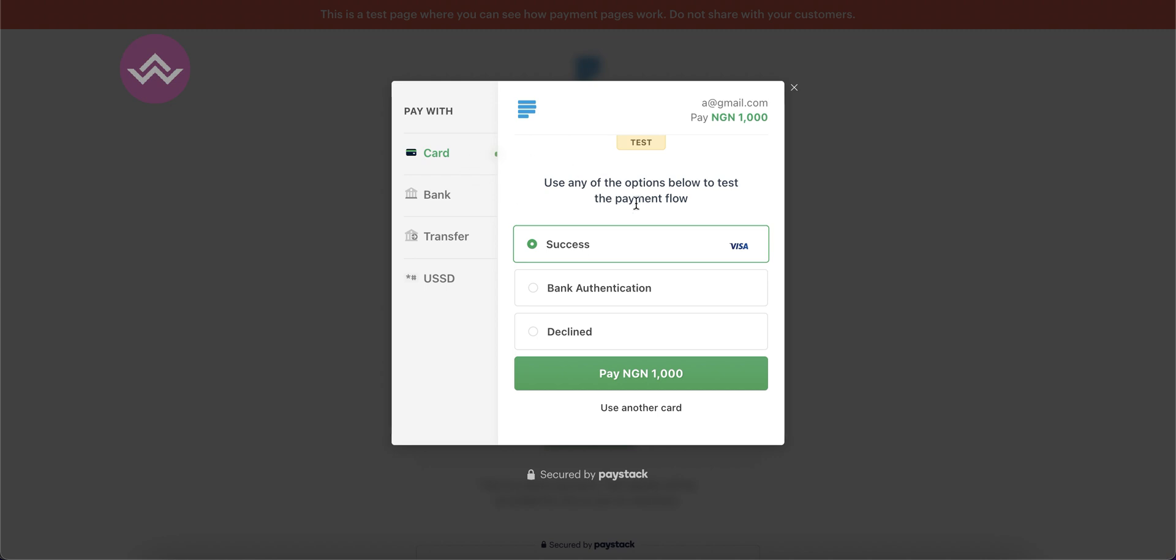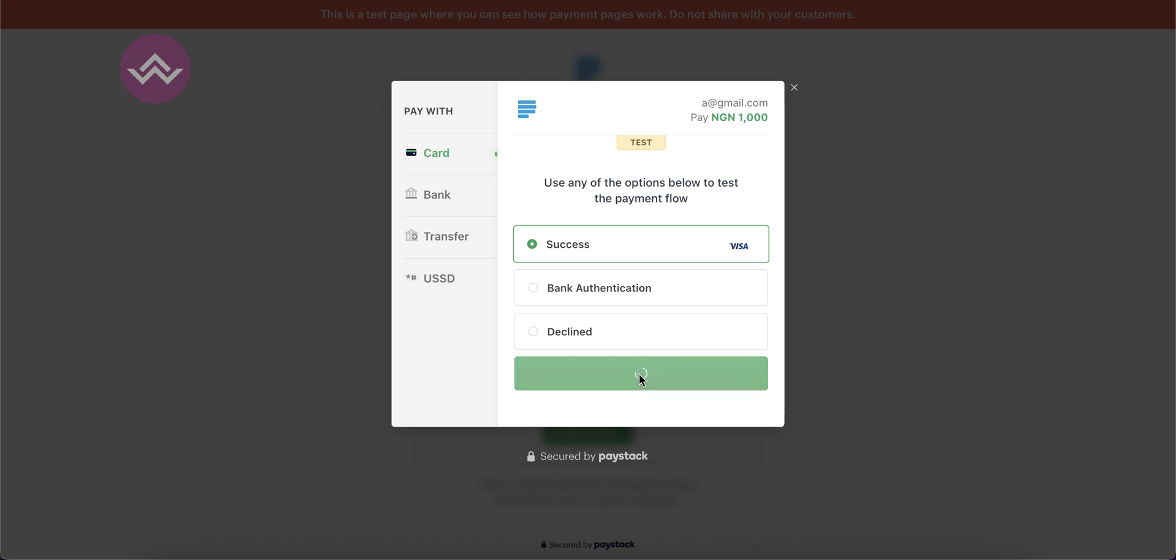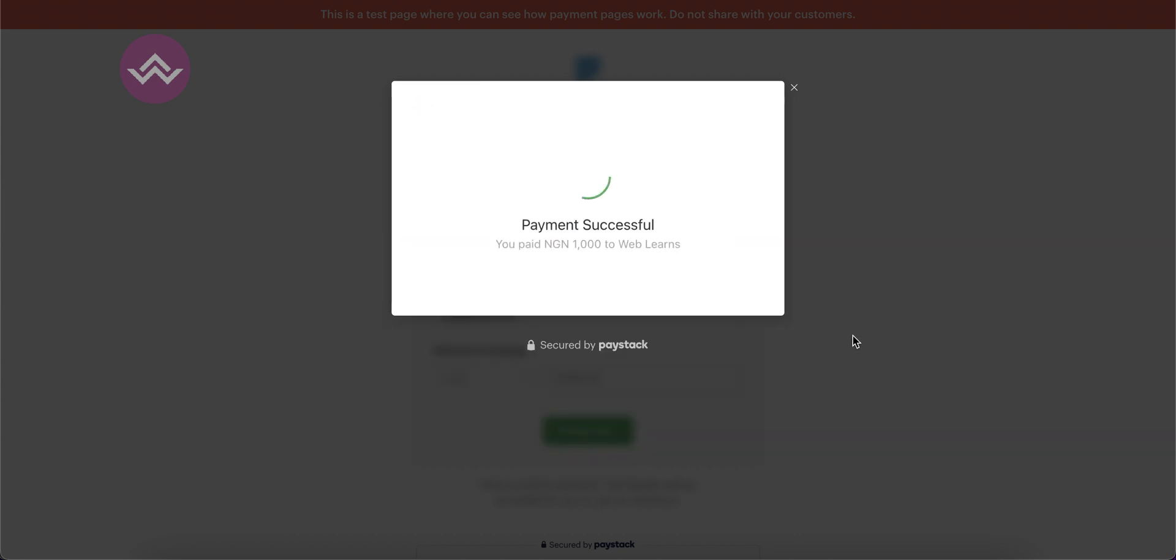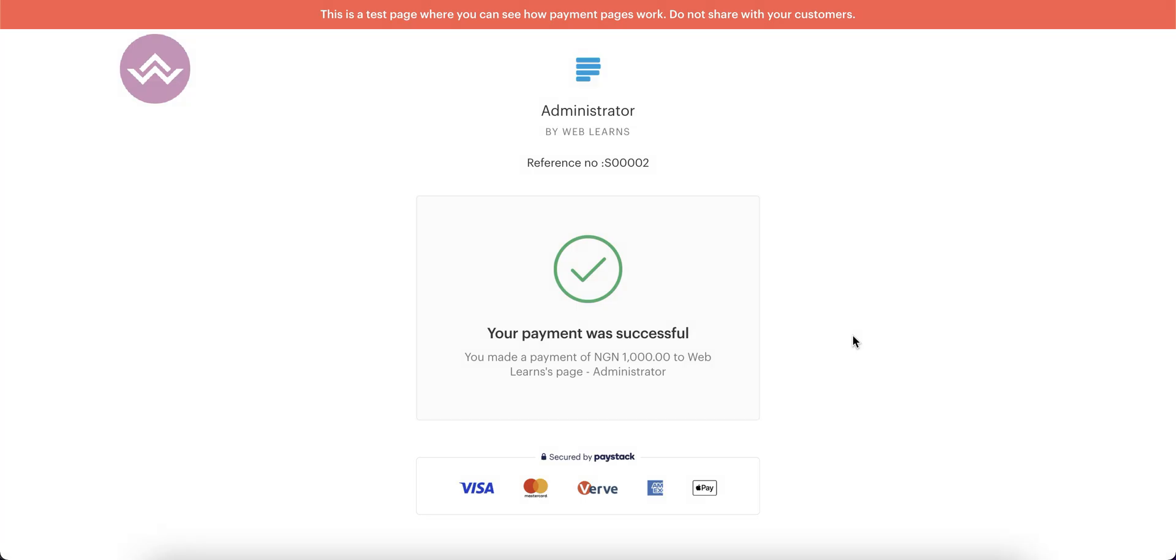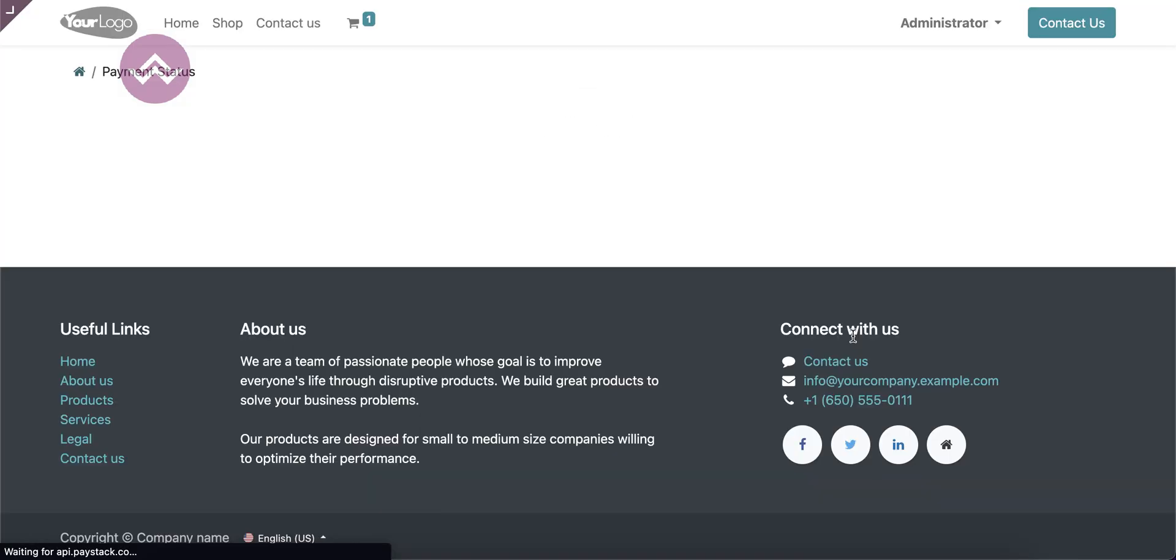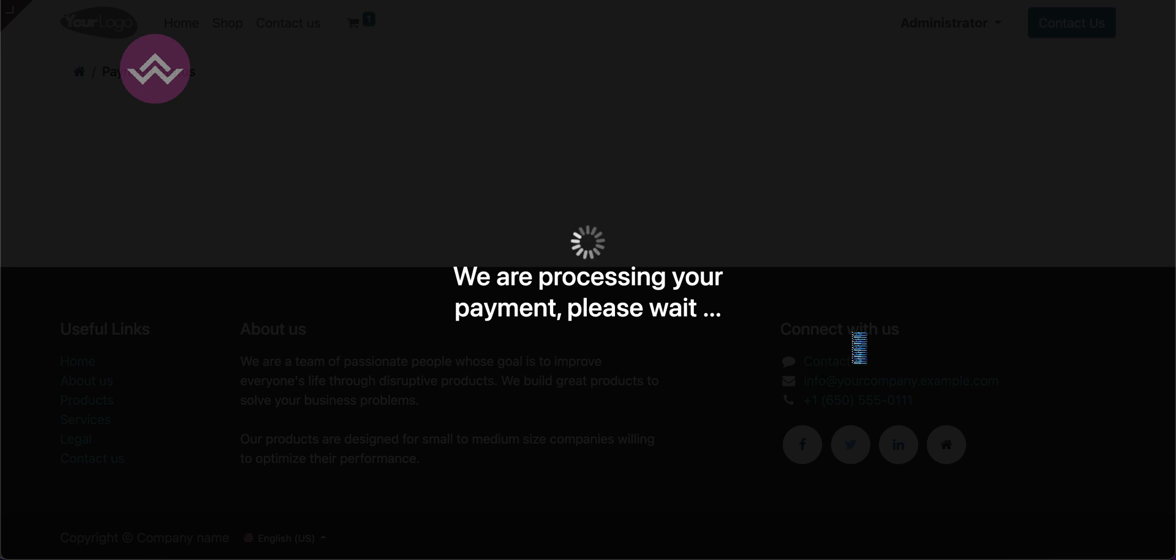Right now I'm paying 1000 Nigerian Naira, and automatically it will redirect to the Odoo screen.